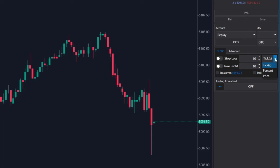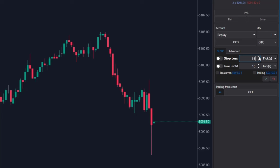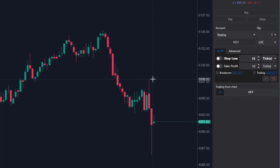I will keep the stop loss in ticks and set the value to 15. And I enter the take profit at a price, for example, at this swing high, which is 5098.